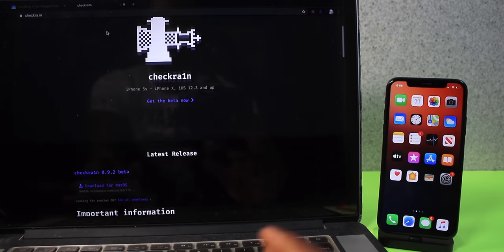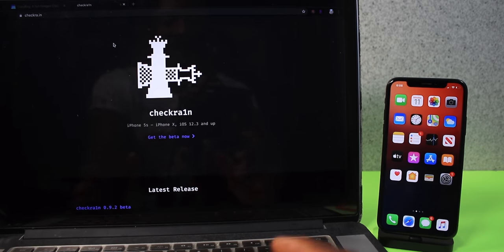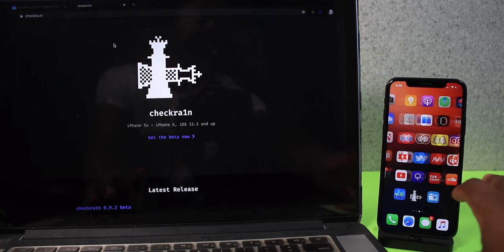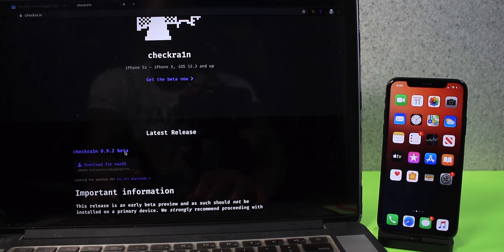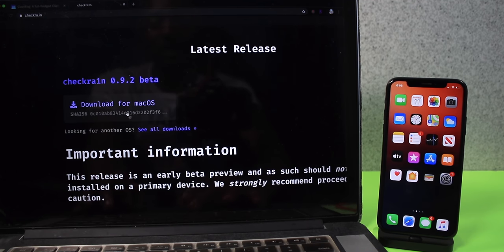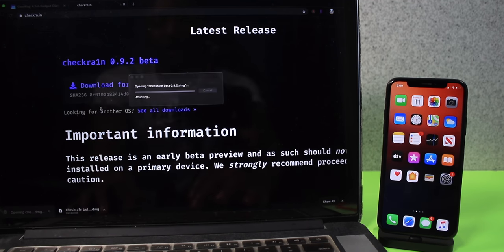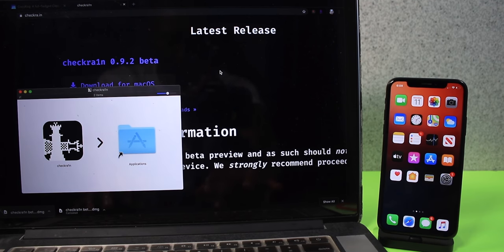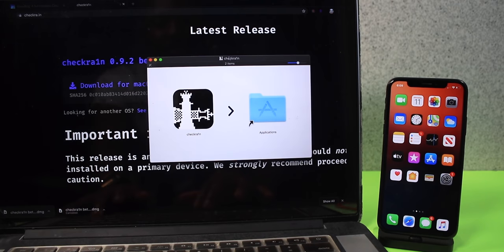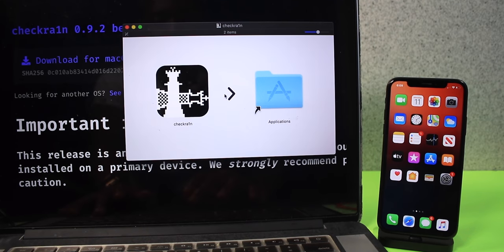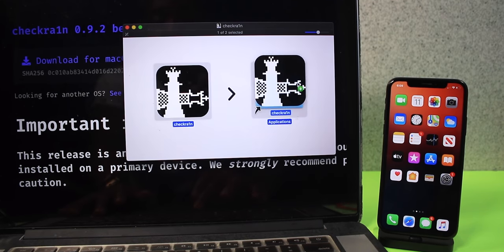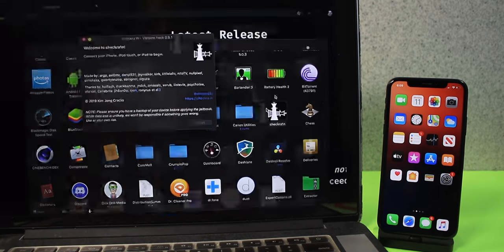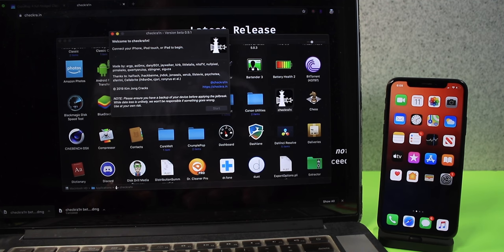Make sure you have your device backed up just in case, but nine times out of ten nothing really happens. I already jailbroke my device on the first take, and now I'm doing the second take. I'll throw the link in the description — just click the button to download. Once it's downloaded, click on it, and you'll have a window. All you have to do is click and drag the checkra1n application to your Applications folder. Then right-click and click Open.